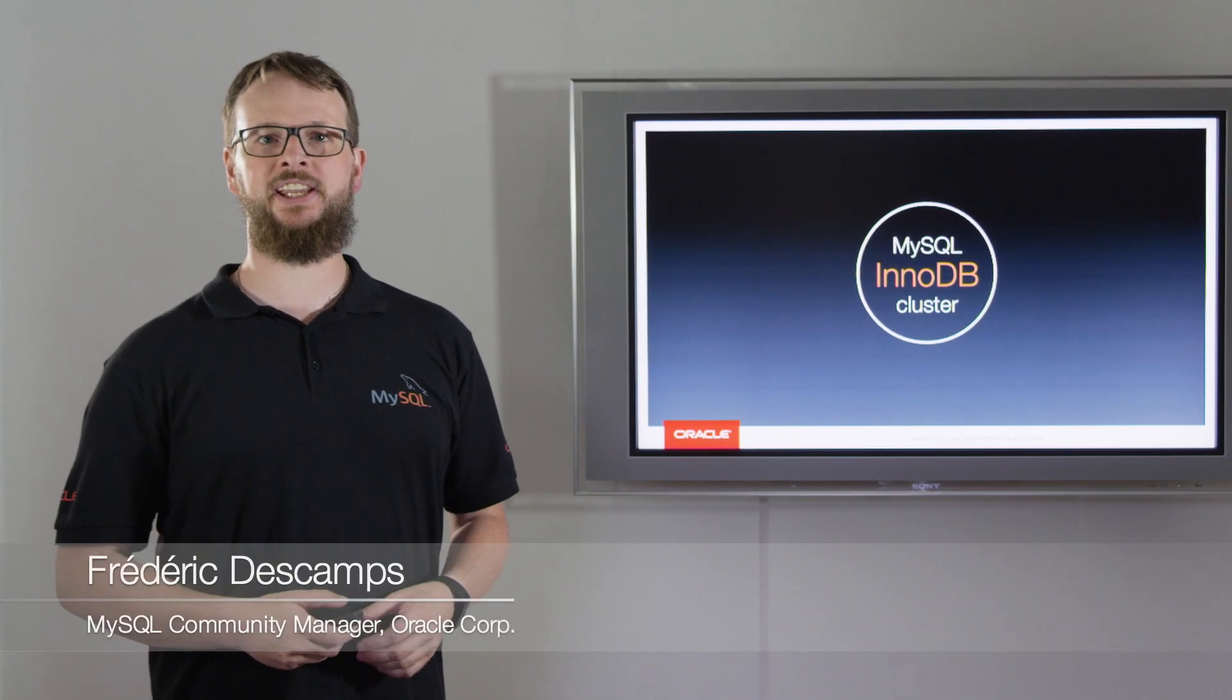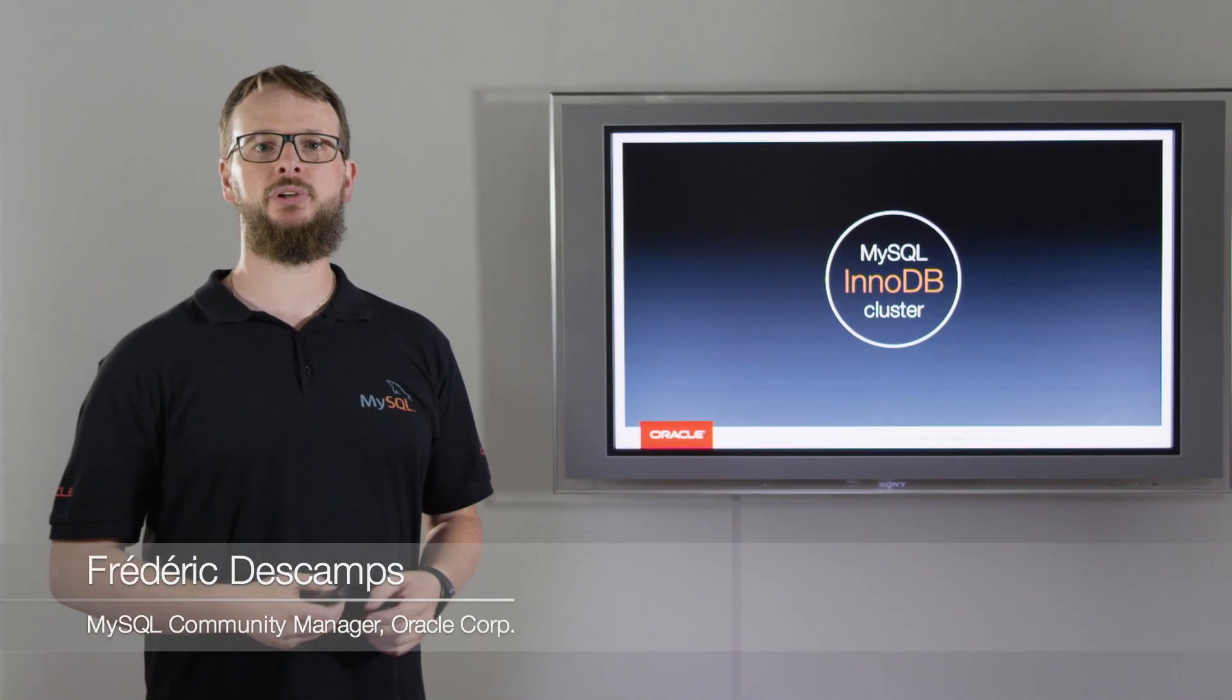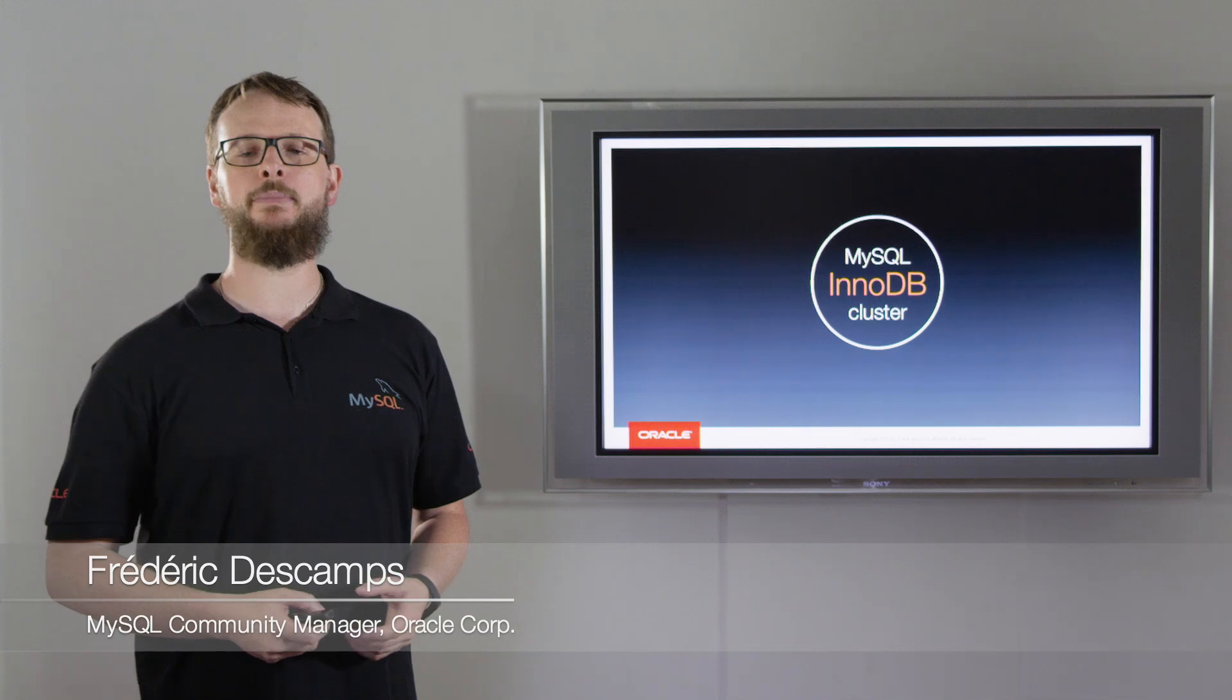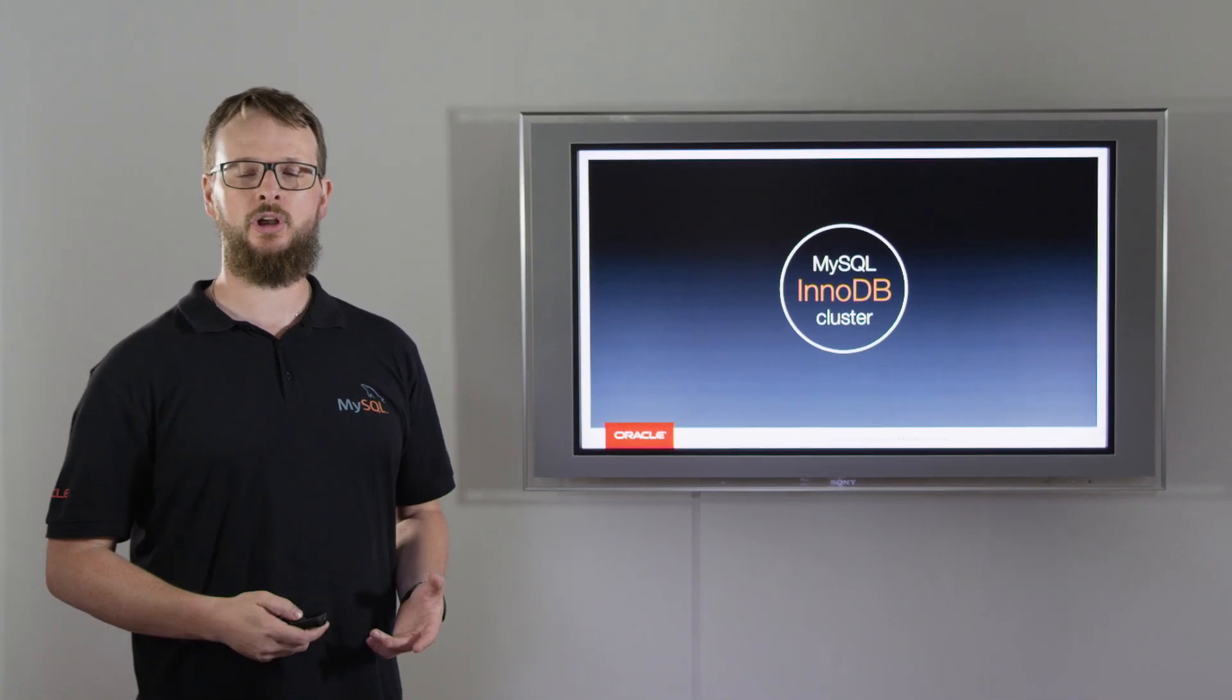Hi, my name is Frédéric Descamps, and it's my pleasure to give you a demo on MySQL InnoDB Cluster.